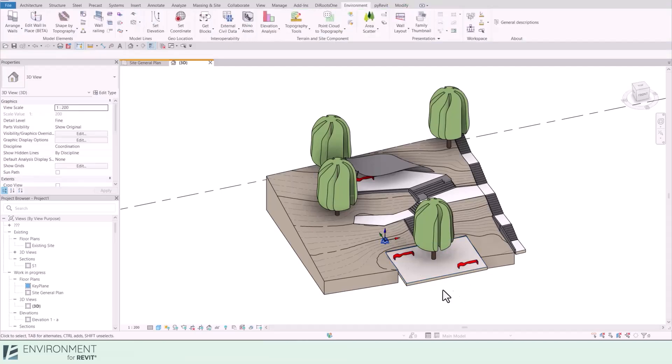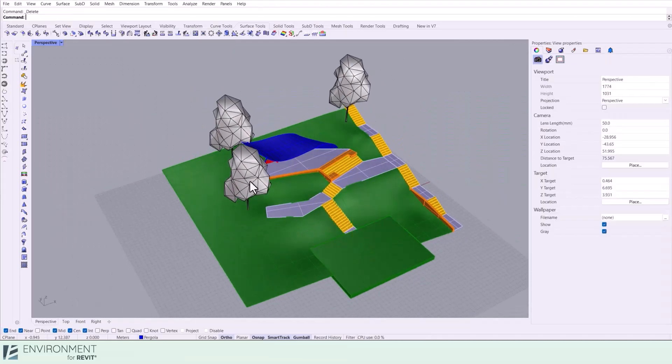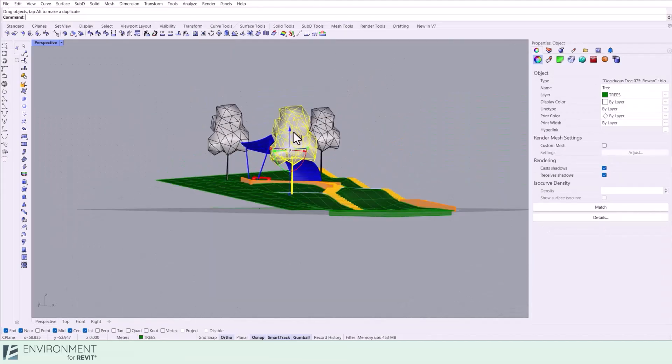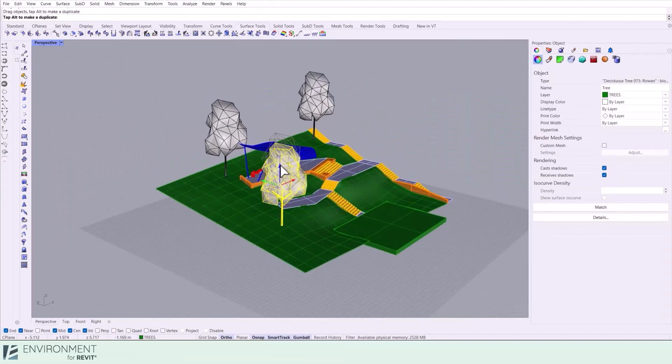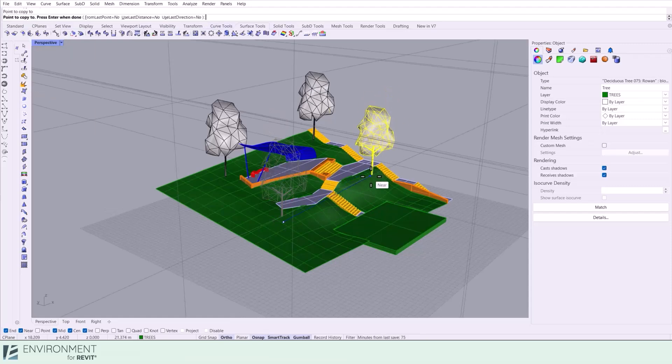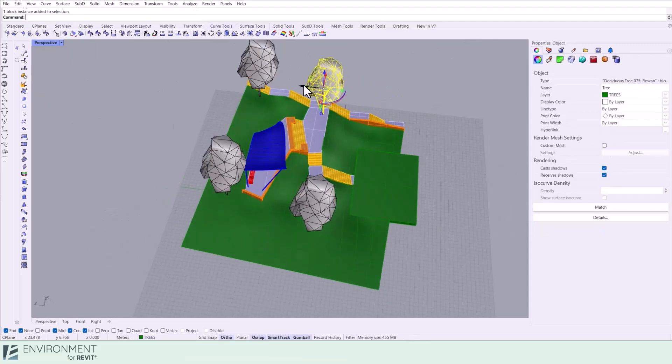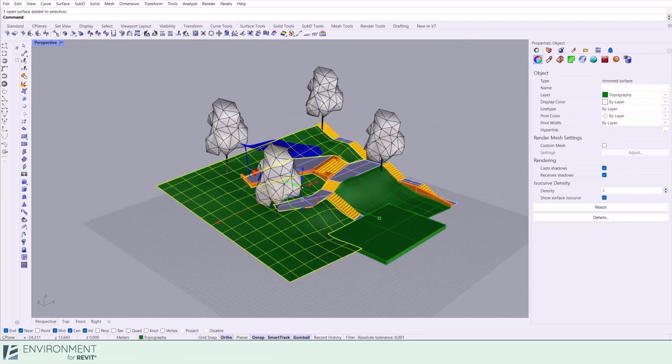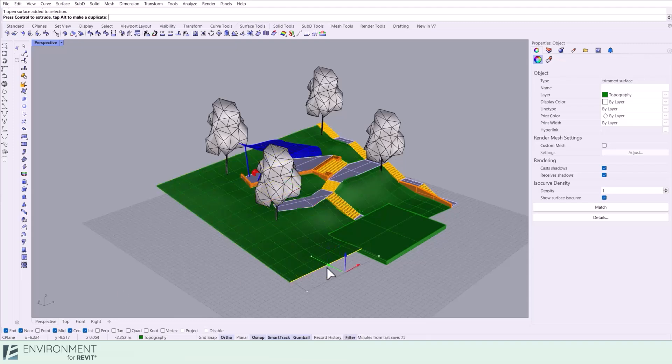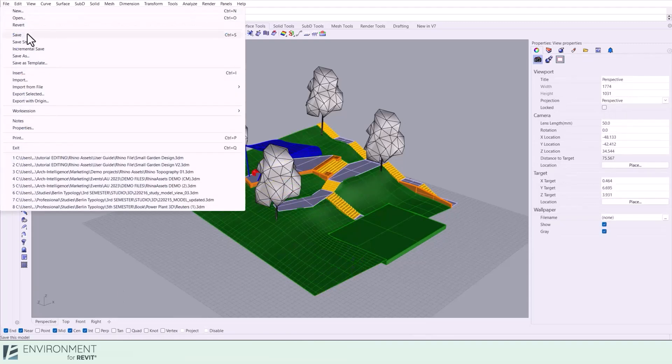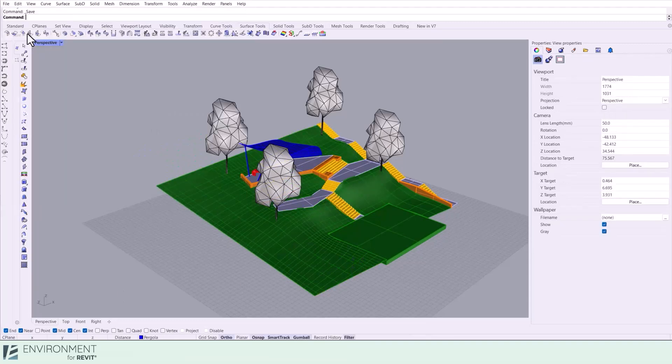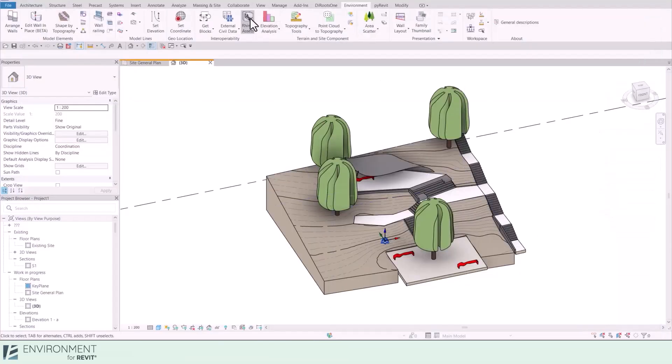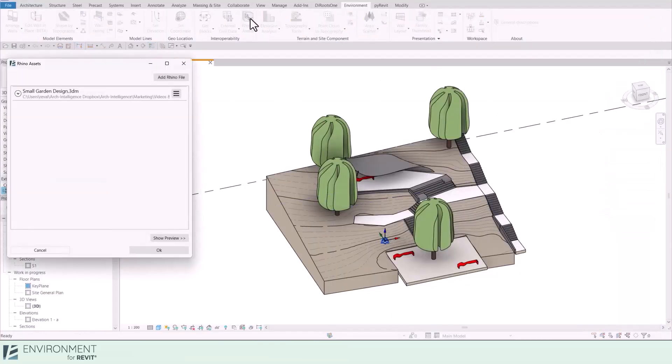Now what if you make changes to your Rhino model? Here you can see I'm adjusting the topography and modifying the trees' amount and position in my Rhino model. After you are done modifying it, save the file in Rhino.